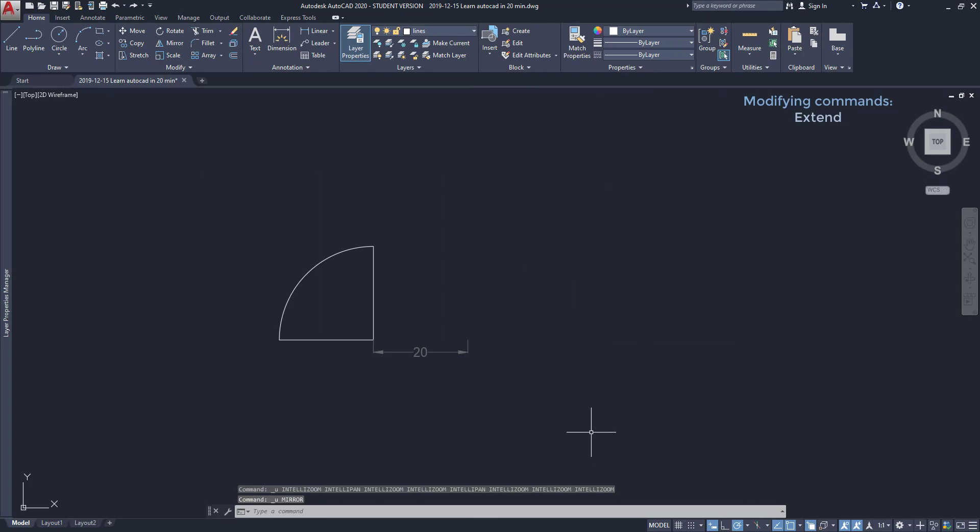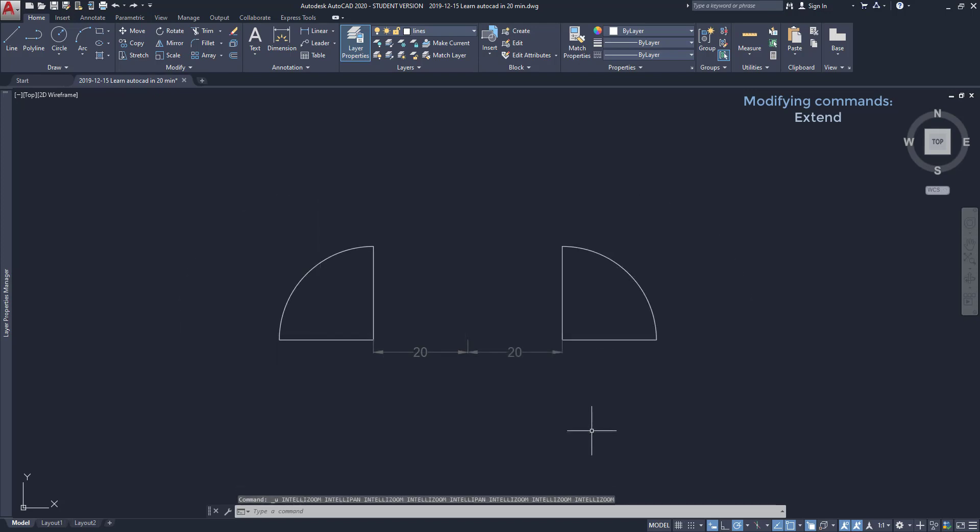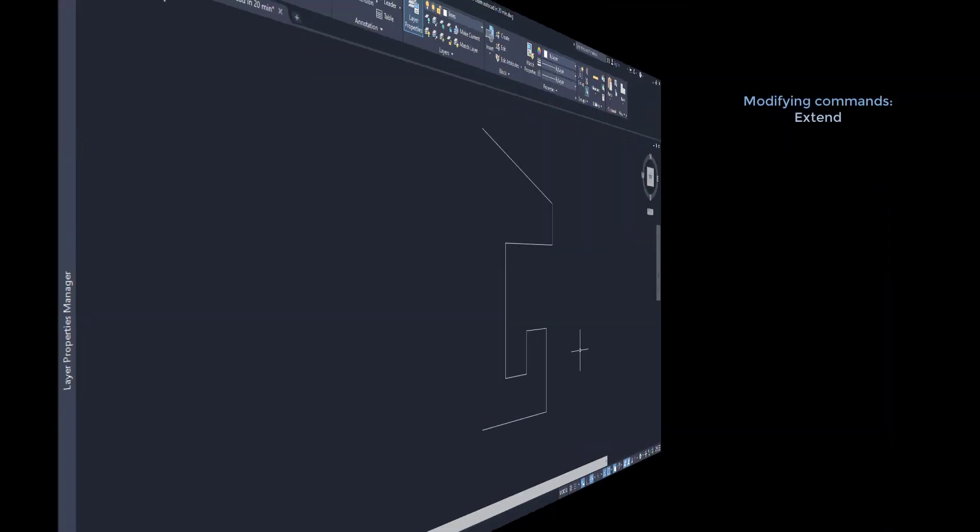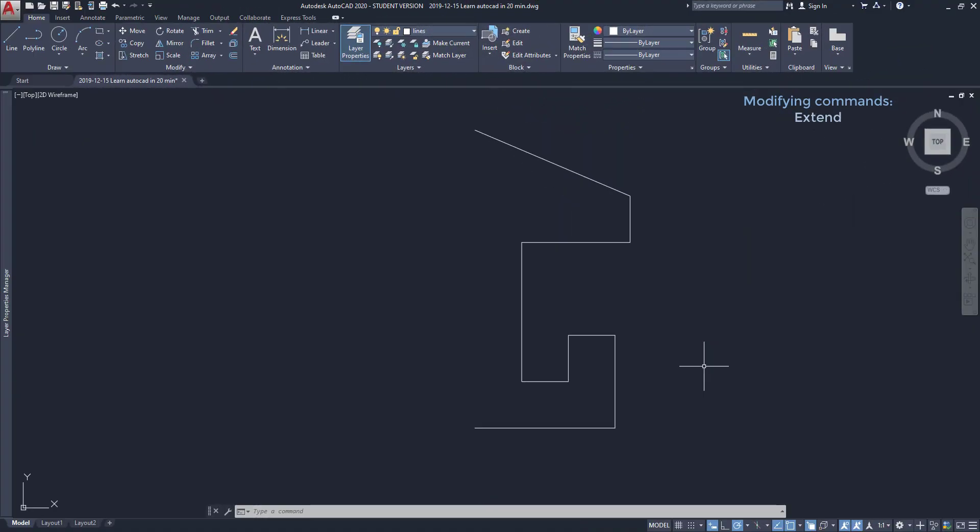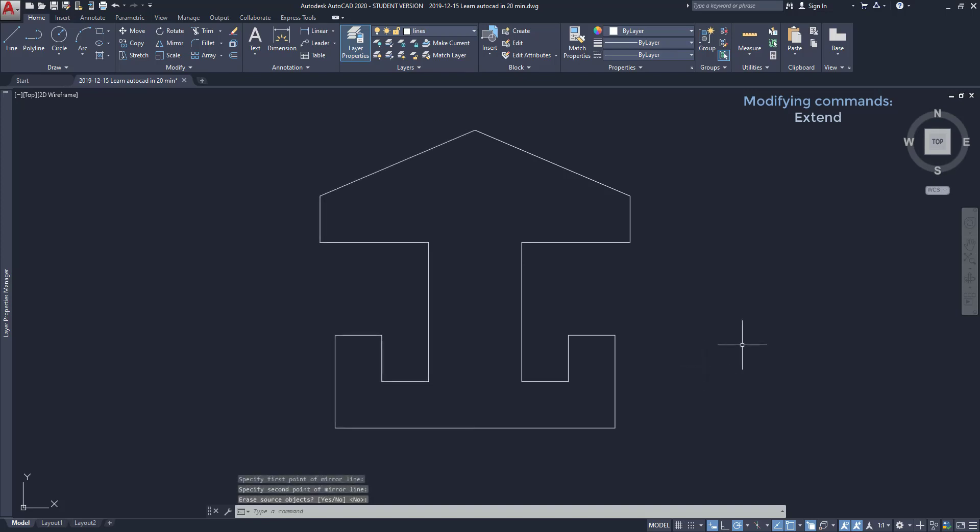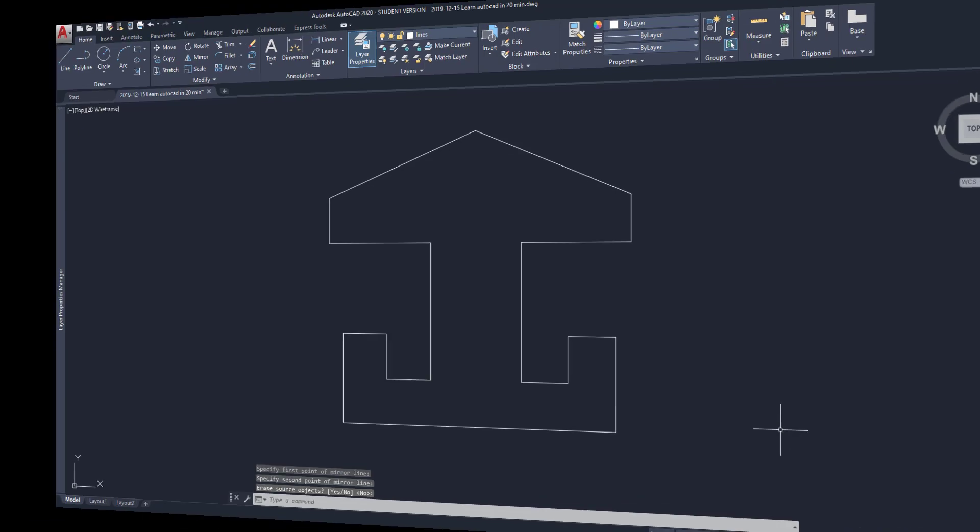Mirror: With this command we can copy objects symmetrically. This is how it looks. Also when we need to make a symmetrical drawing we can just draw half of it and then use Mirror in order to complete the process without spending time in drawing.